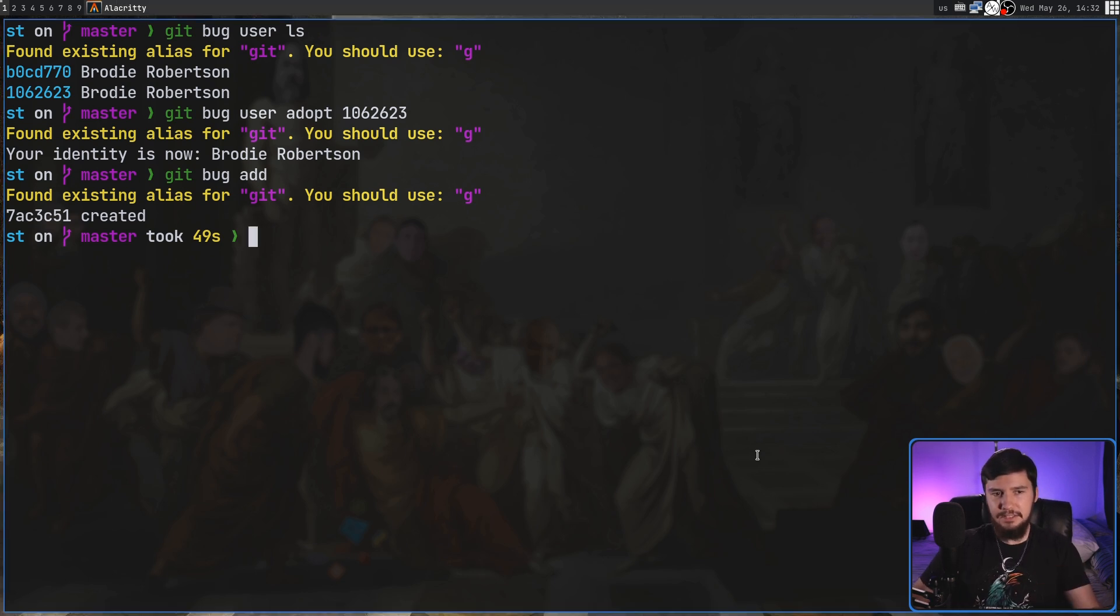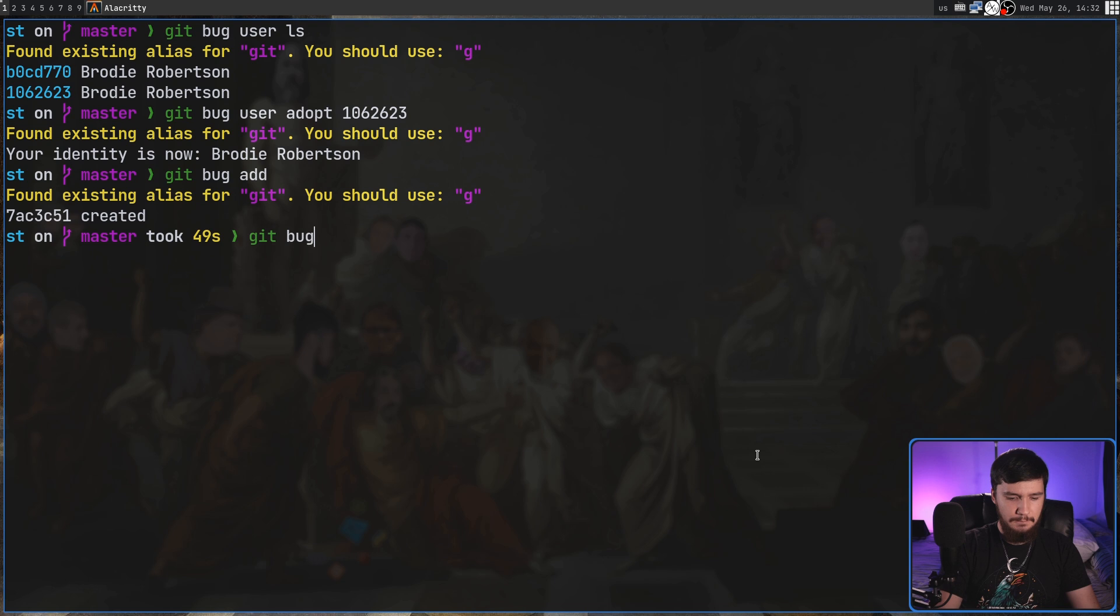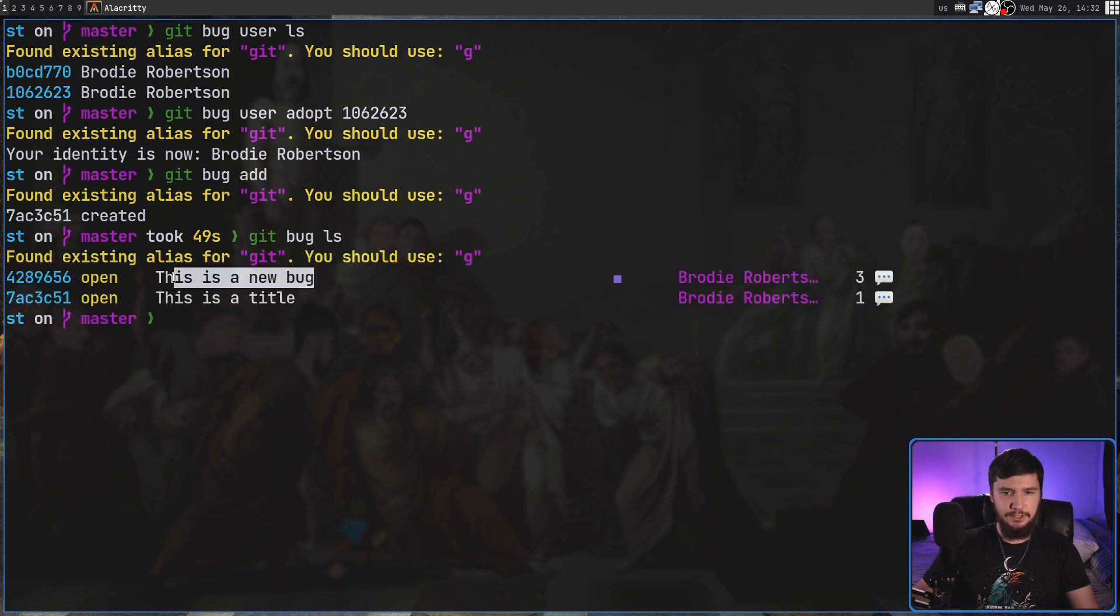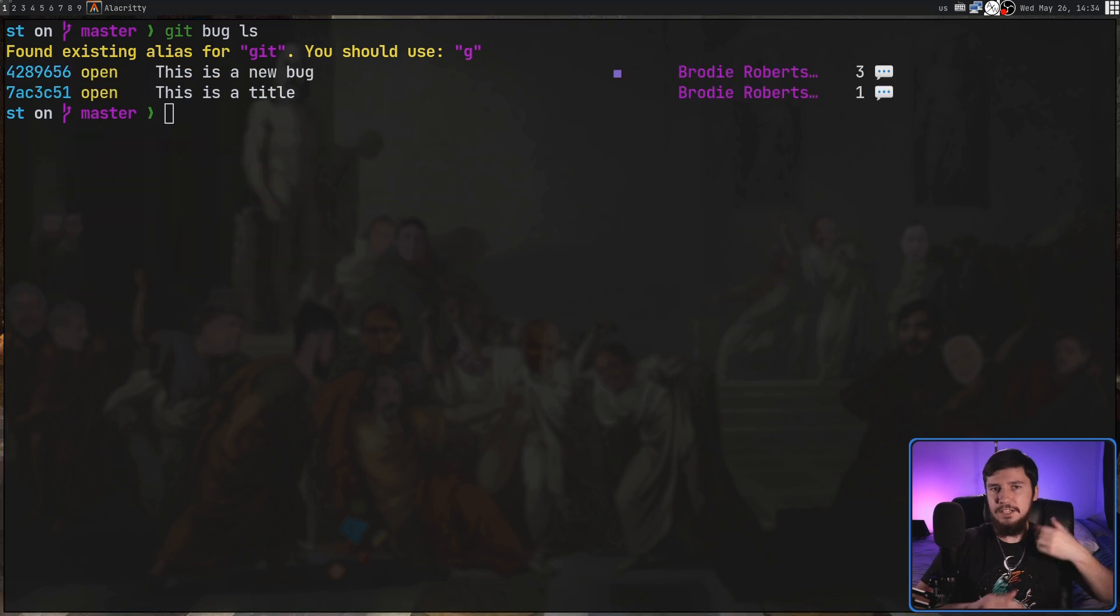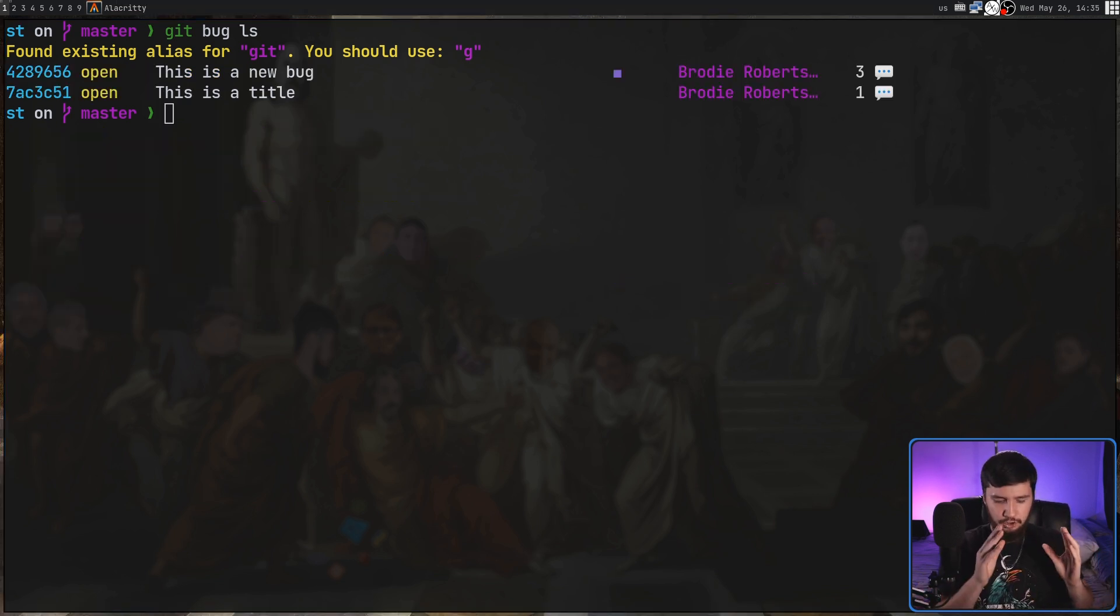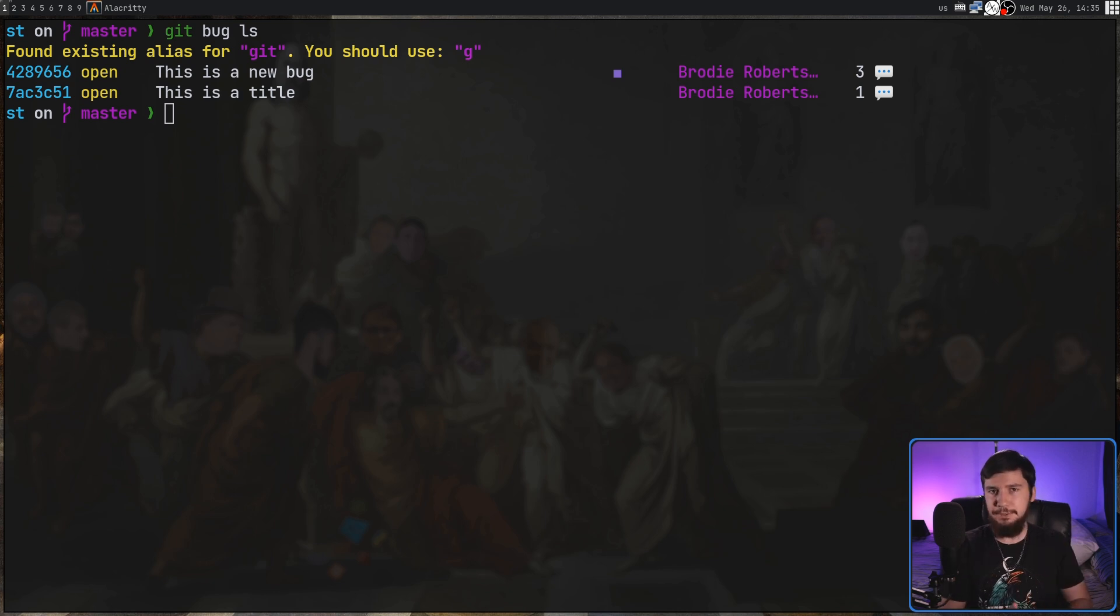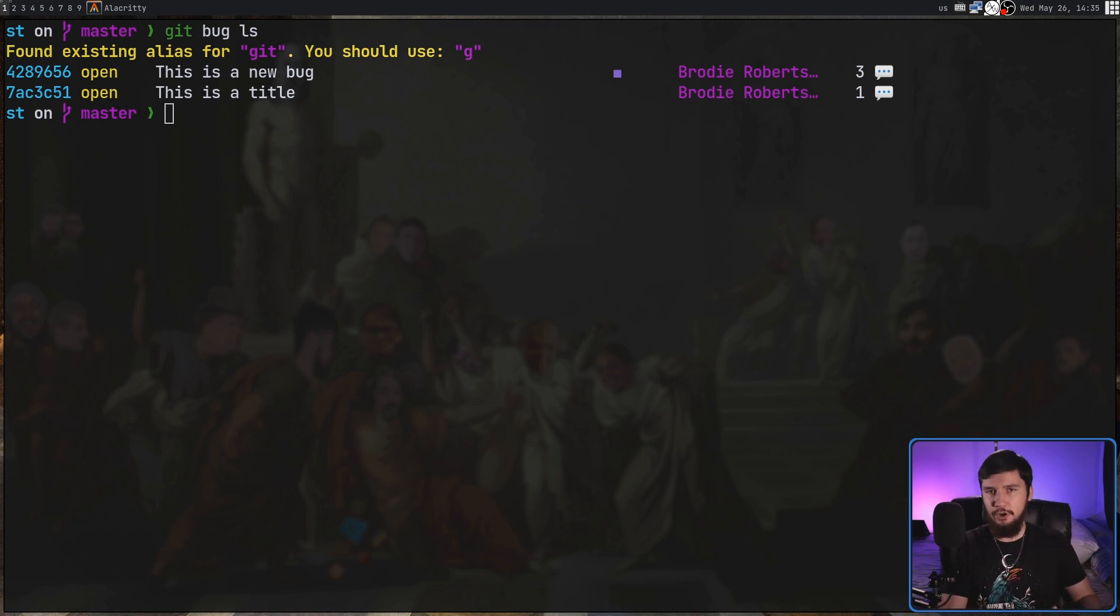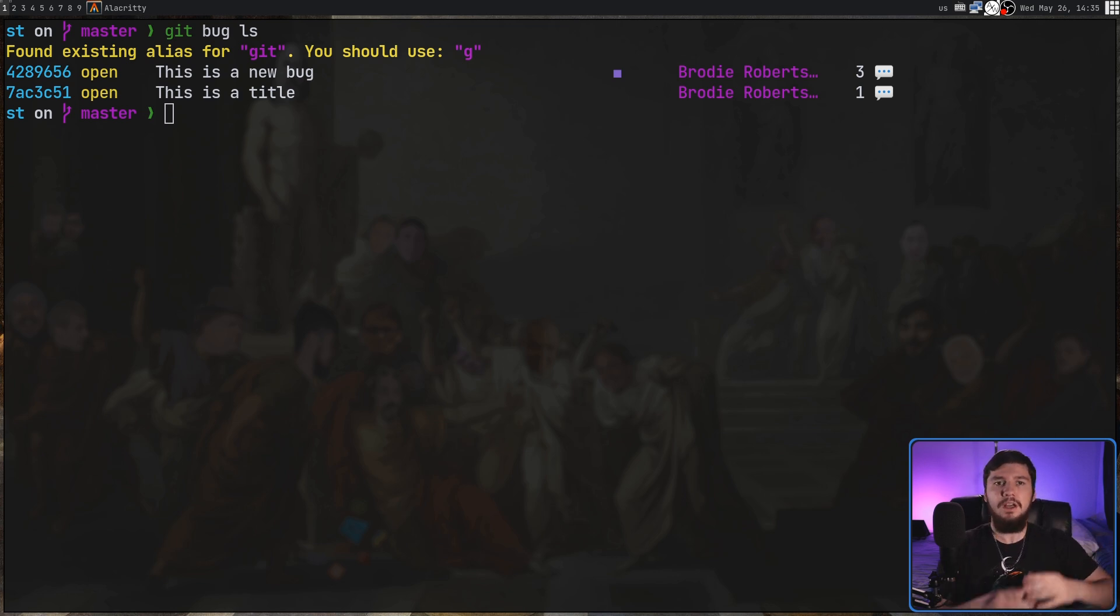Now we can check the existing bugs by doing gitbug ls and as you can see this is a new bug and that's the one that we just created. We can do some more stuff with ls afterwards but for now that's all we need. Now that we've actually made the bug, like with stuff we normally do inside of git, it's just going to be stored locally on our system. It's not going to be in the remote repo until we push it up.